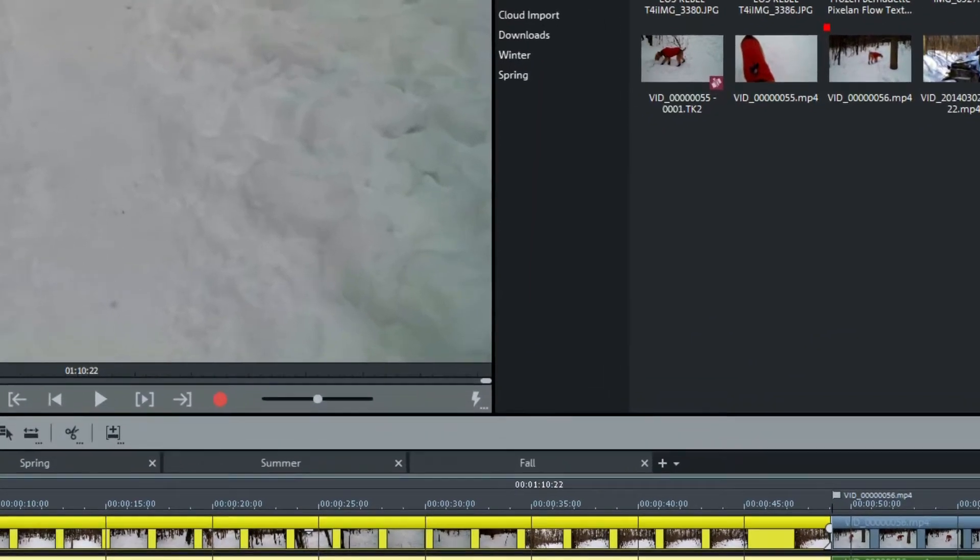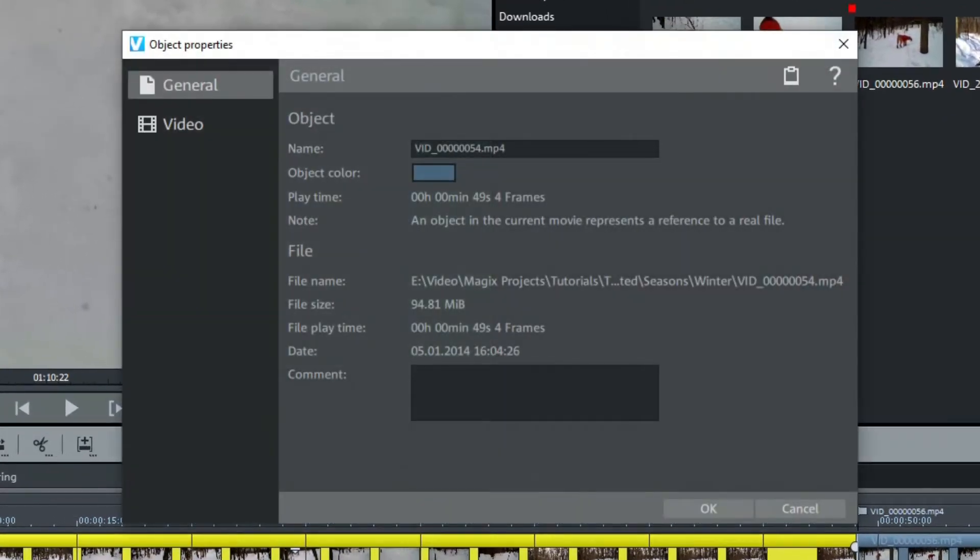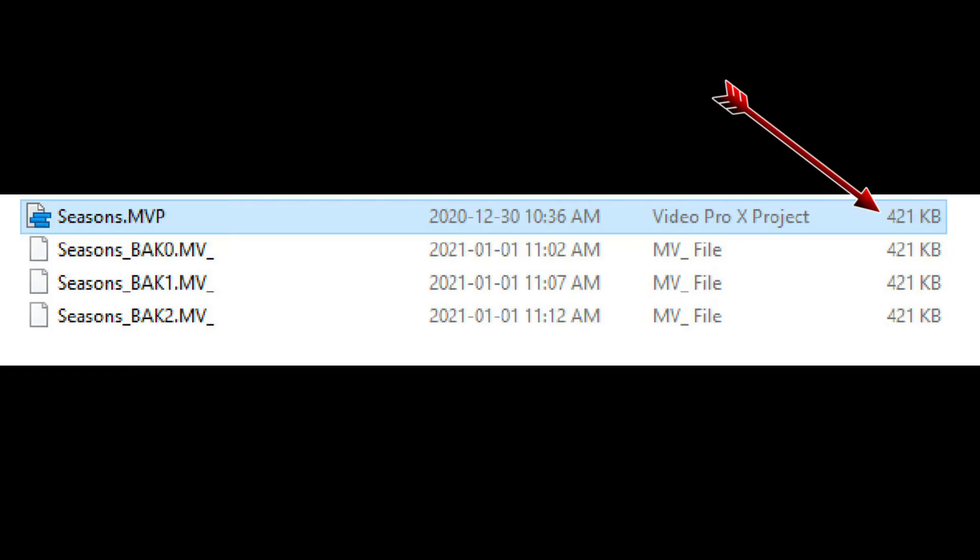The first video clip is 95 megabytes, but the project file, Seasons, is only 421 kilobytes.